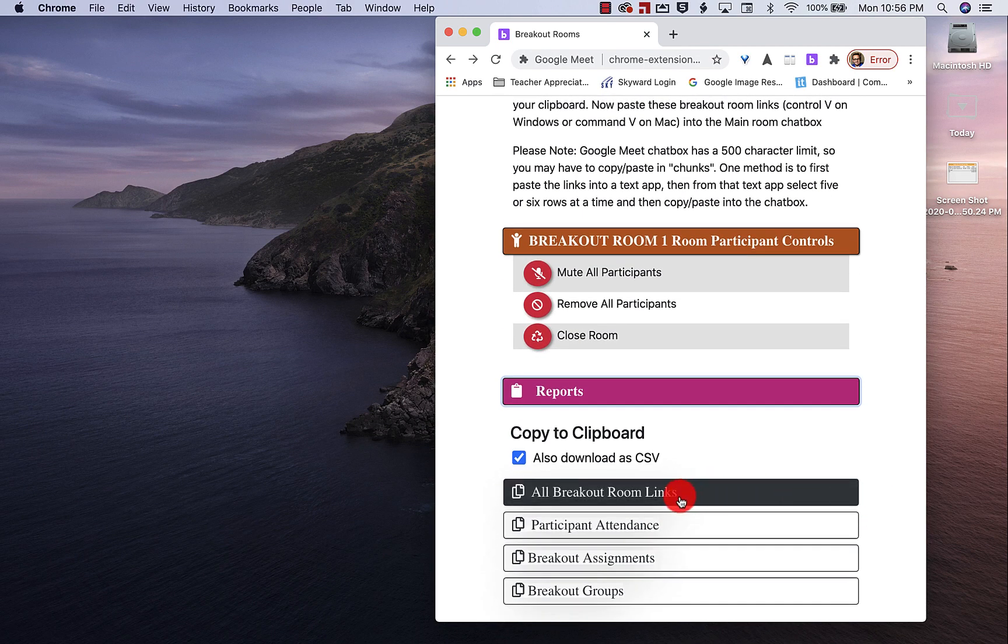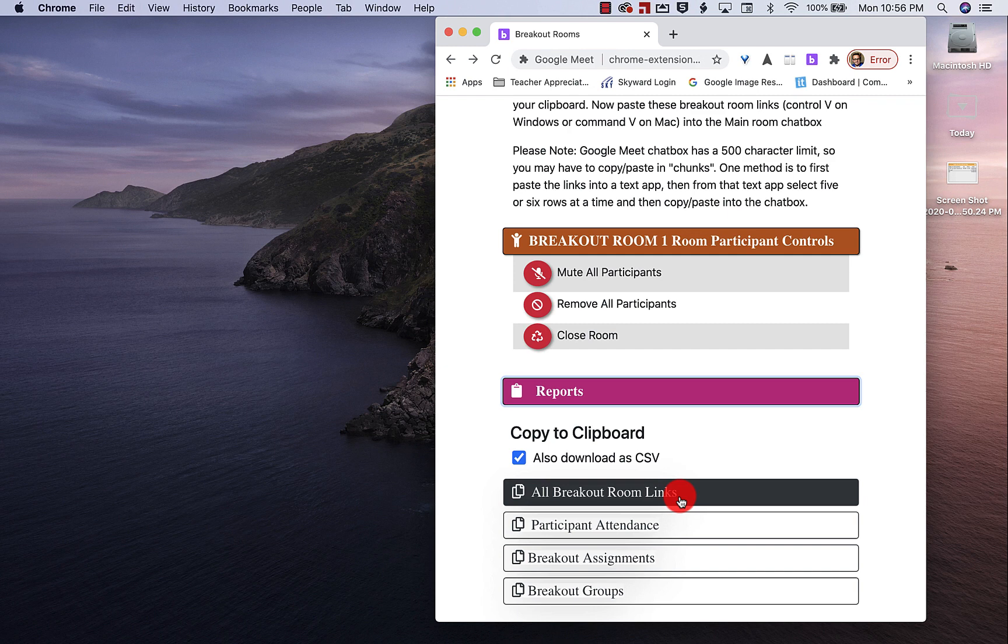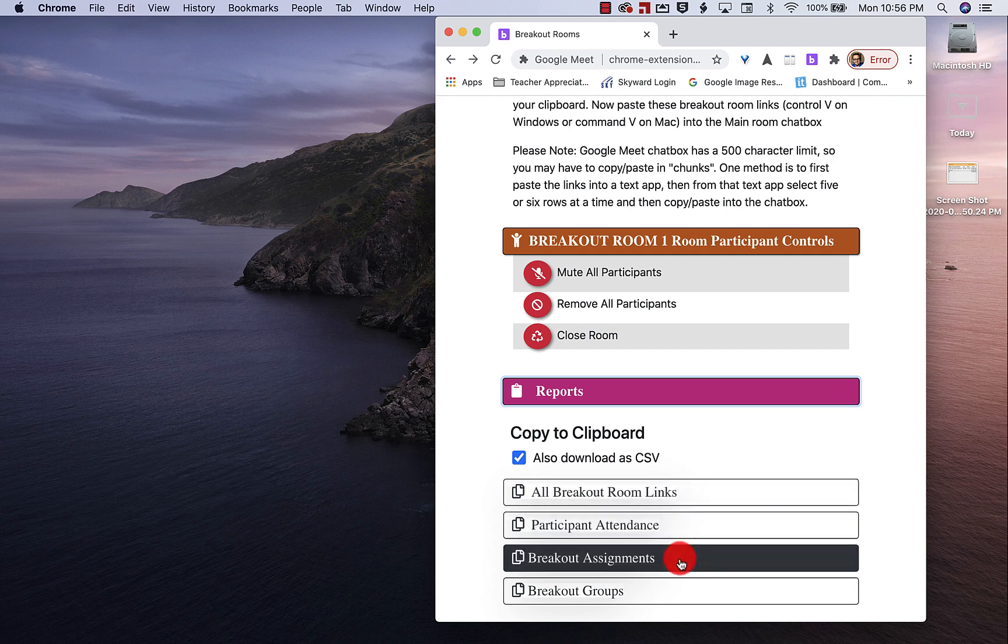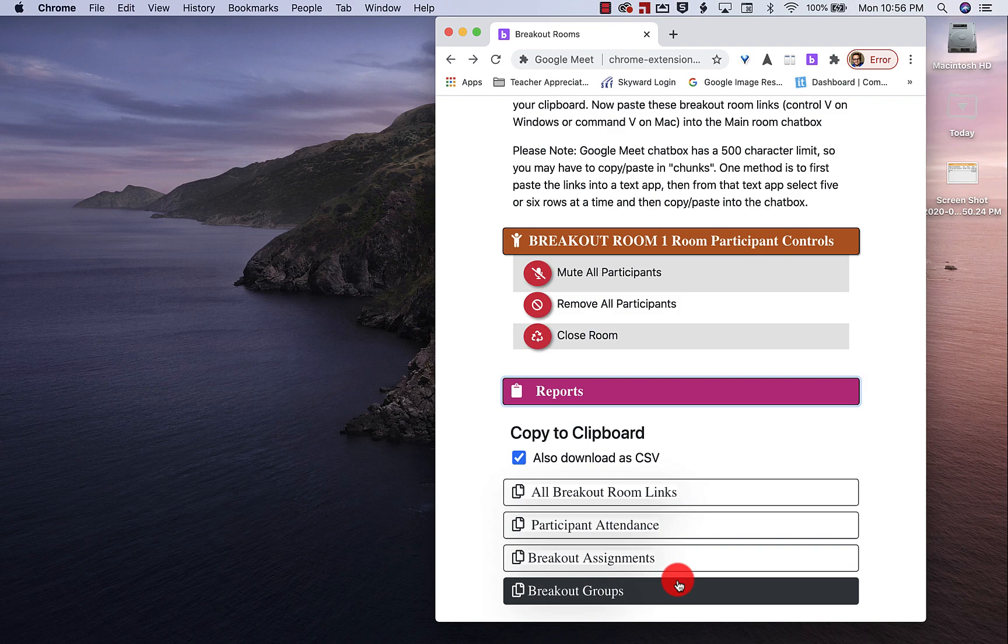So it'll show me a report or download a CSV of all my breakout room links, participant attendance, breakout assignments, and breakout groups. So when I'm done, it'll spit all of this back on a CSV.